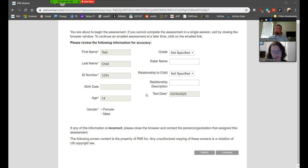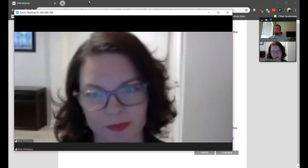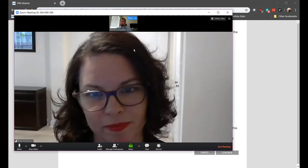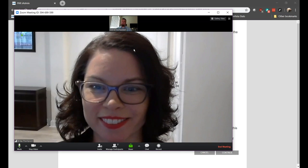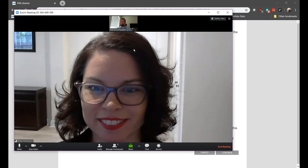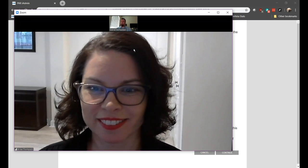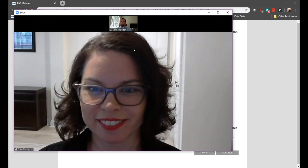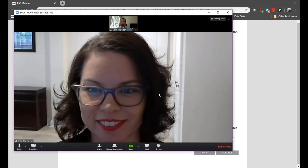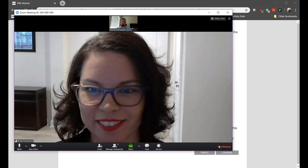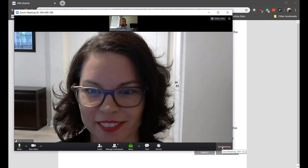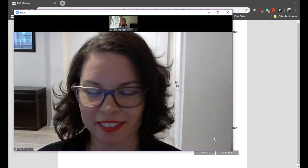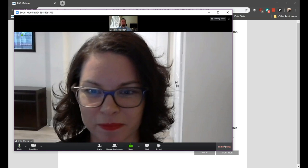When you're all done, click on the Stop Share button. Do whatever wrap-up you need to do with the client, and when you're ready, click the End Meeting button in the bottom right corner. Then return to the PARiConnect window, log back in, and generate your report.